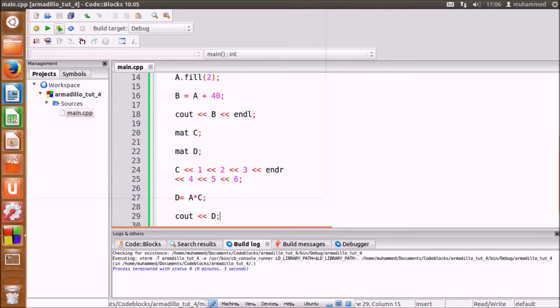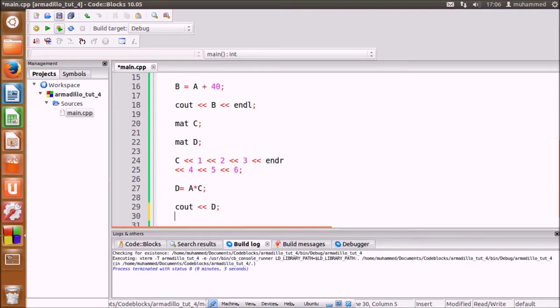We can also determine scalar values from the matrices such as determinant, dot product, and trace of the matrix. To use the dot product, the matrices must have the same number of elements.